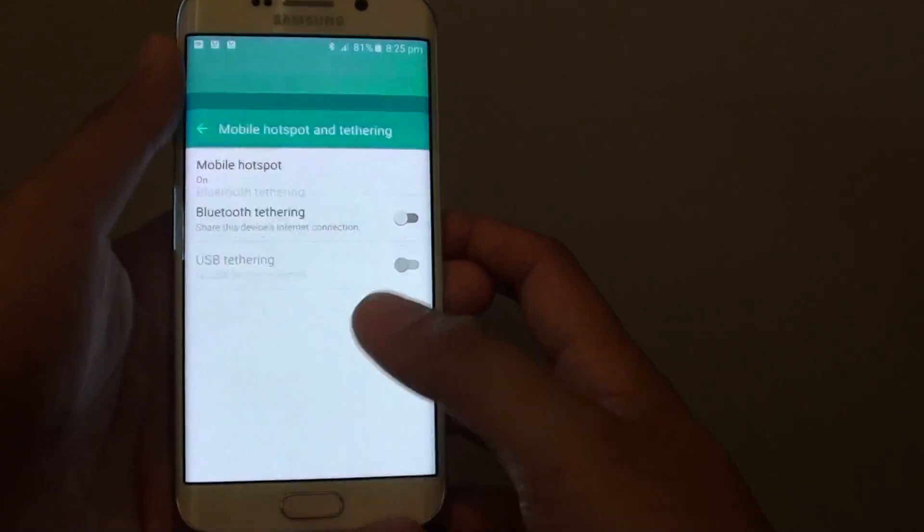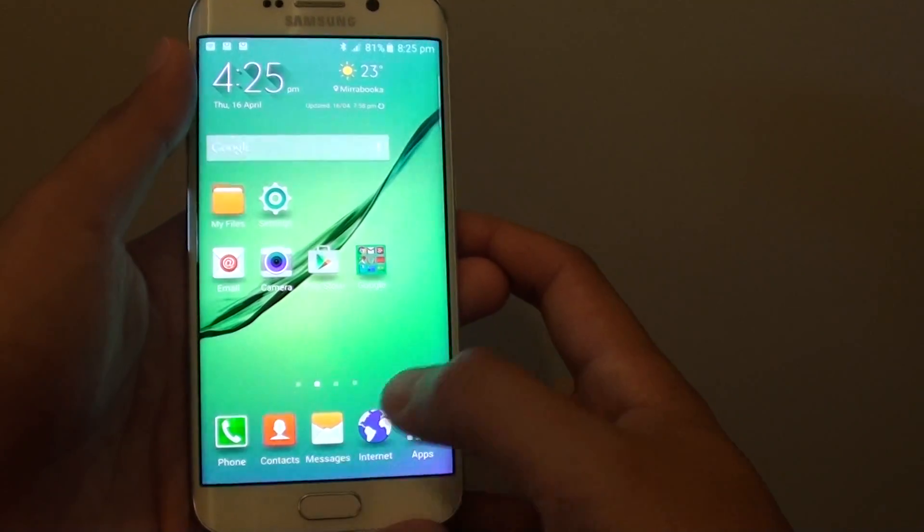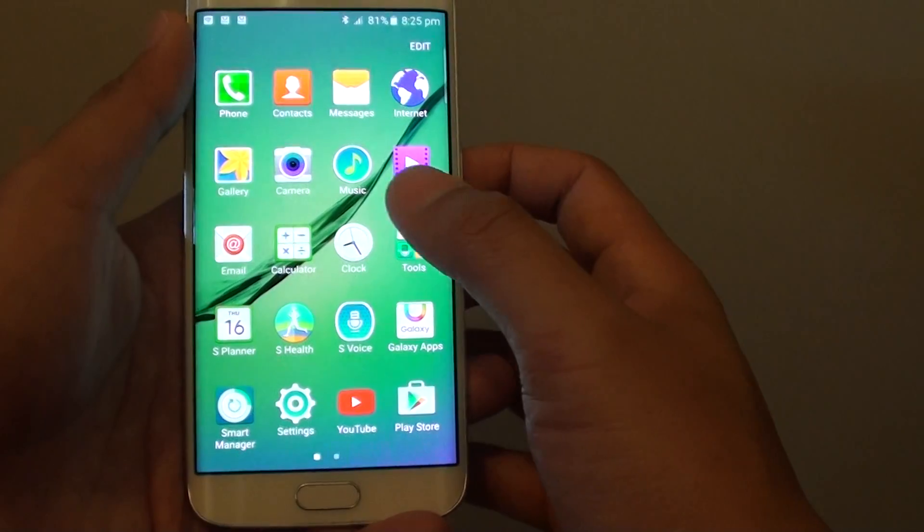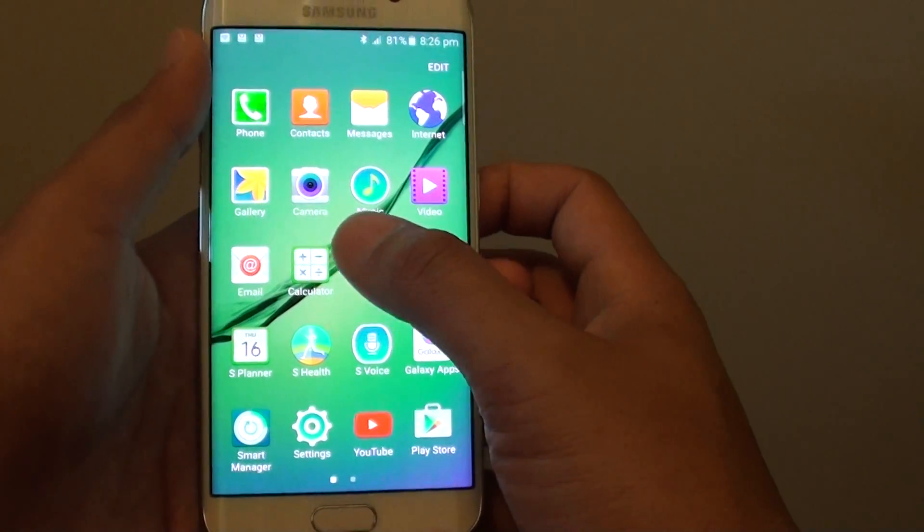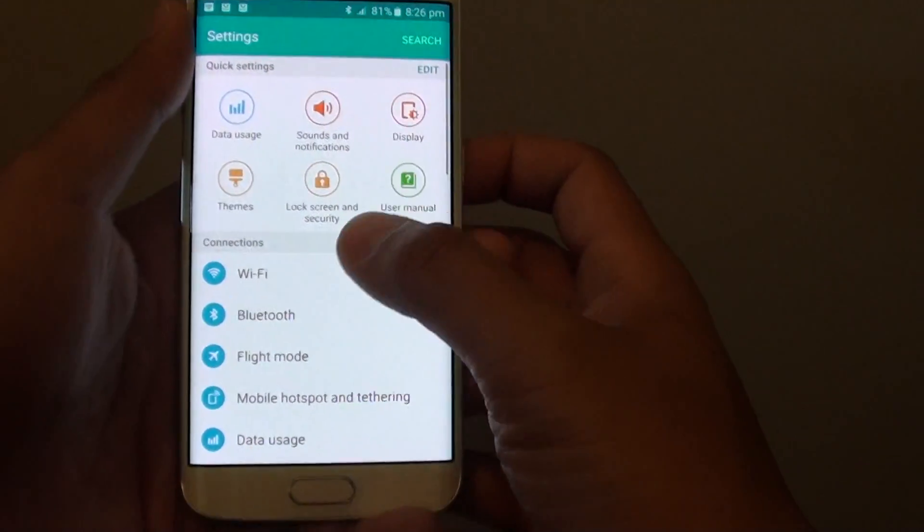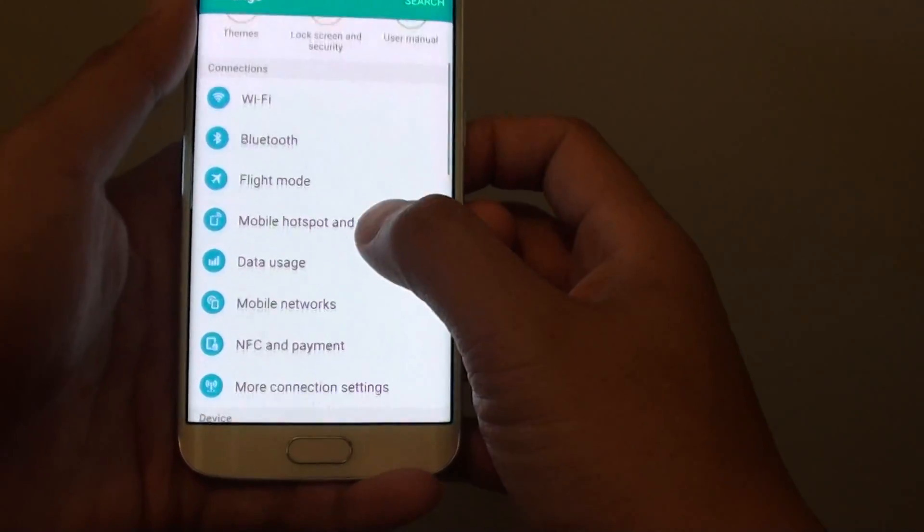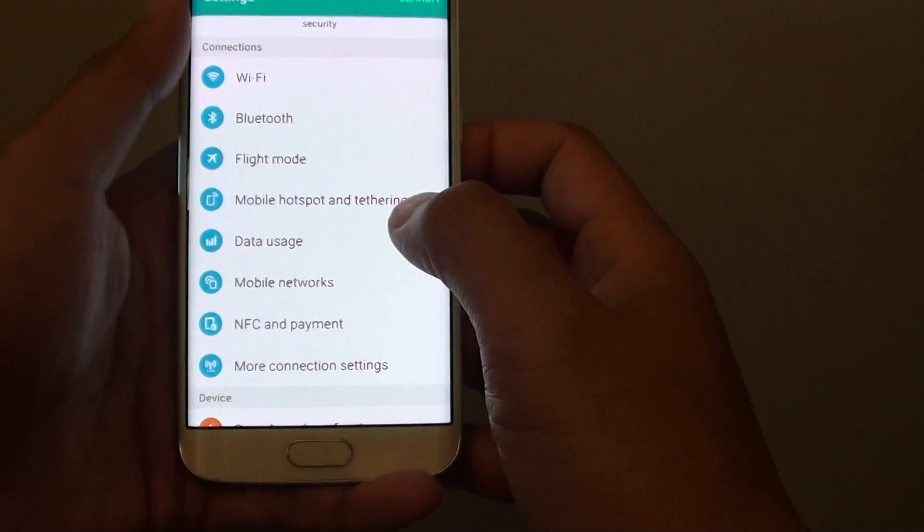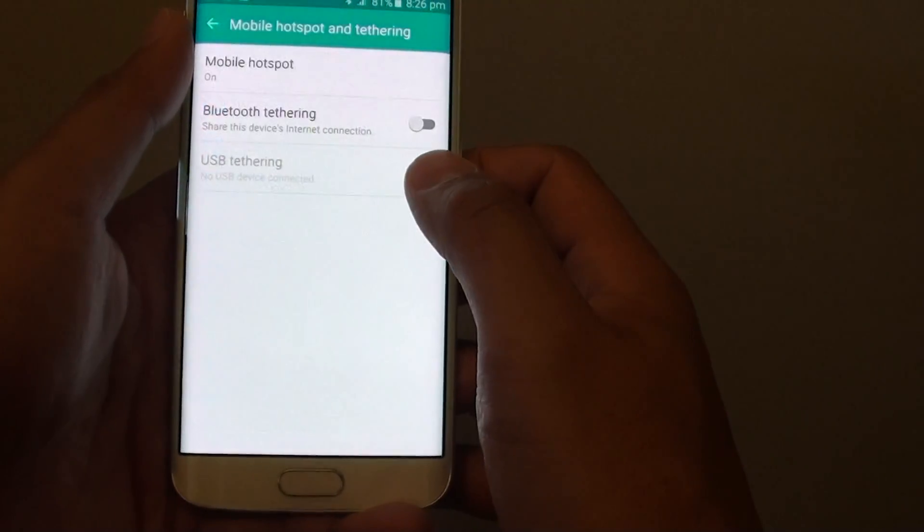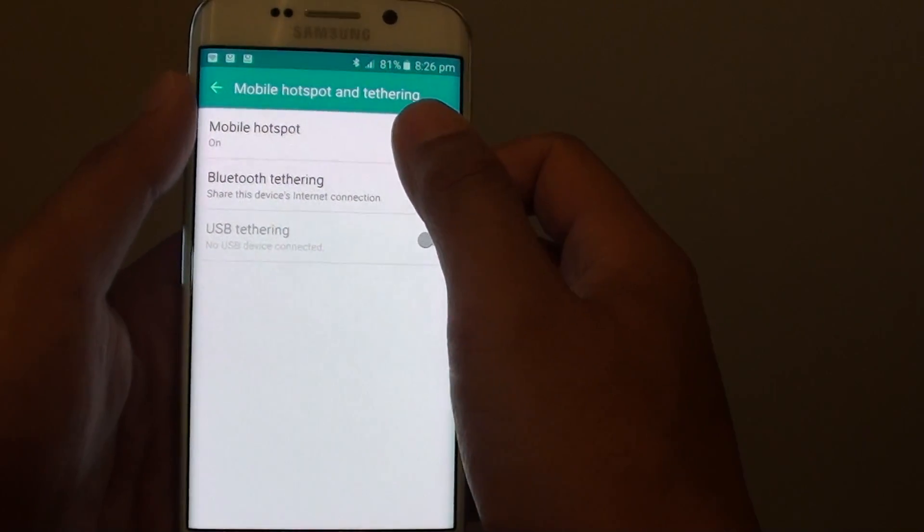Let's go back to the home screen by pressing the home key, then tap on Apps and go into Settings. In Settings, under the Connections section, tap on Mobile Hotspot and Tethering, then tap on Mobile Hotspot.